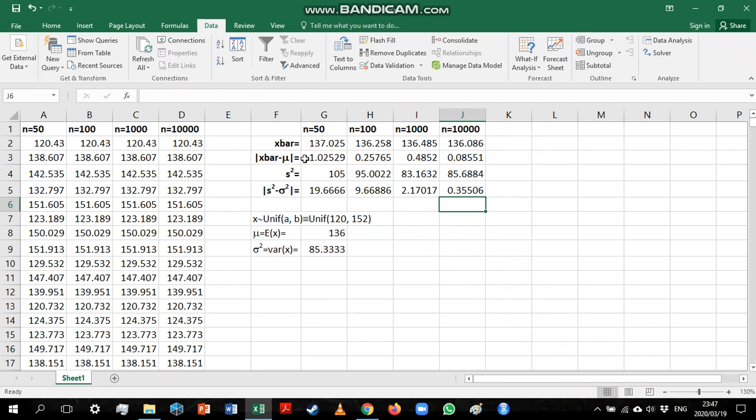Now, if we drag this across, we can see that it is now referencing the correct values. Now, if we look at the difference between the sample mean and the population mean, we can see as our sample size is increasing, our sample mean seems to have gotten closer to the population mean and the same thing happened with our variance.